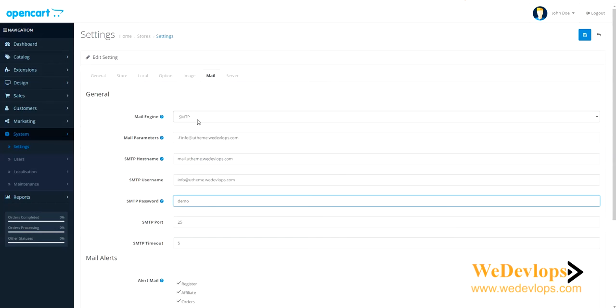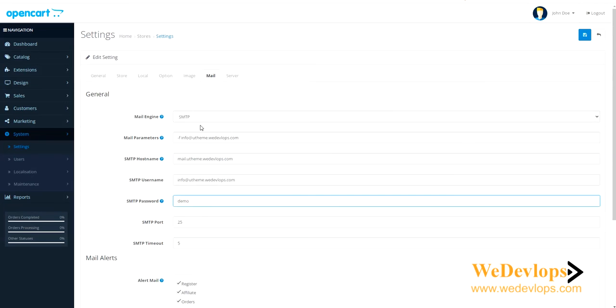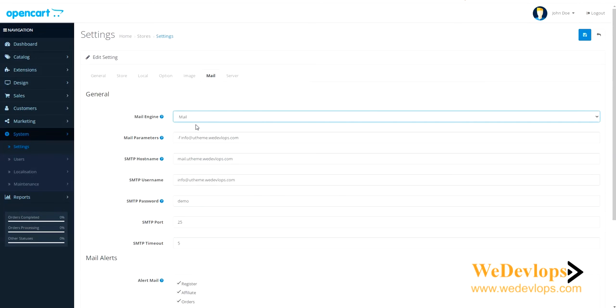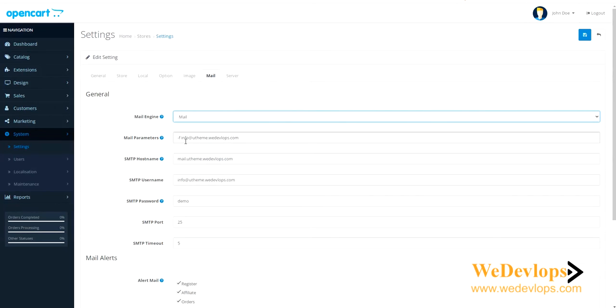It depends on your server actually. When you're hosting you can ask the host, but I would recommend the Mail option. It's easy to use. You just key in this information, Mail, and that's it. No need to fill this one if you're using SMTP. I hope it's clear. Let's try and save this one now.